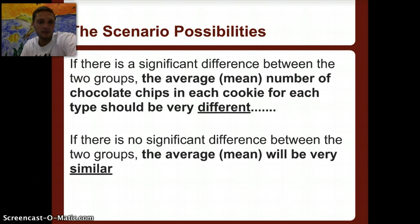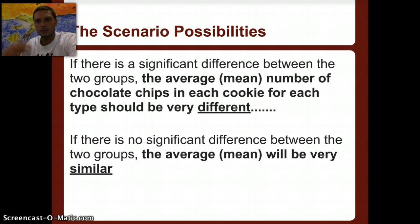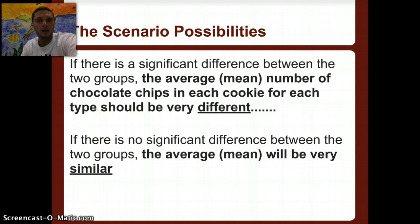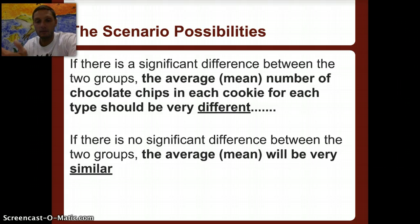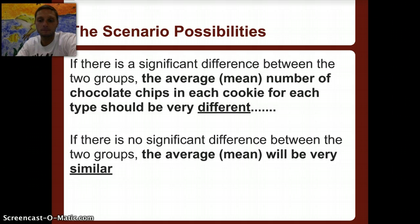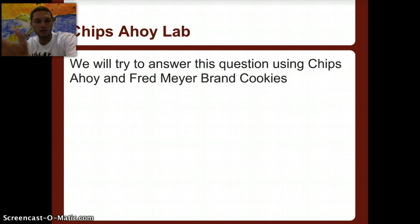If there is a significant difference between the two groups, the mean number of chocolate chips per cookie should be very different between the brands. If there's no significant difference — meaning they have about the same number of chocolate chips per cookie — we would expect the averages to be very similar. We're going to test this using Chips Ahoy and Fred Meyer brand cookies.